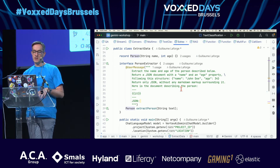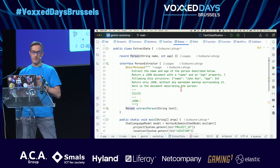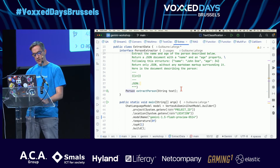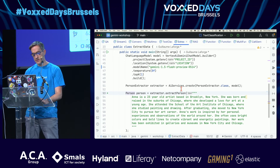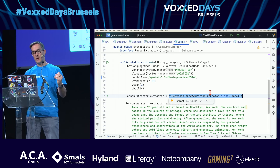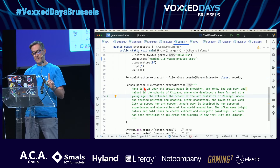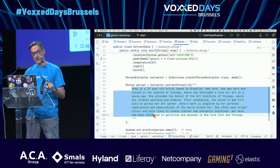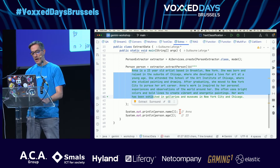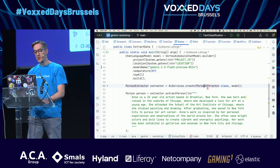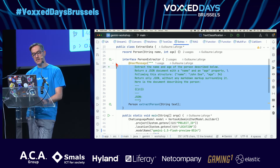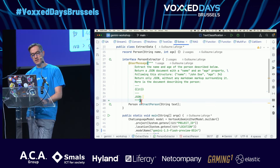The other interesting thing is data extraction. This time we force the model to return JSON, using AI services to create a person extractor. I pass some text — a little biography: Anna is 23 years old.